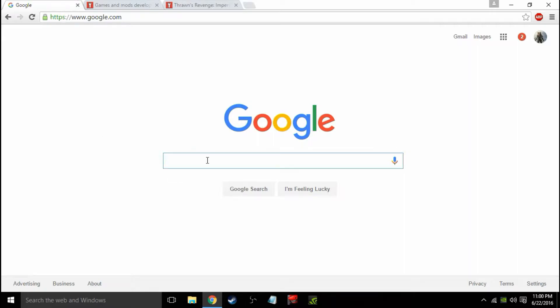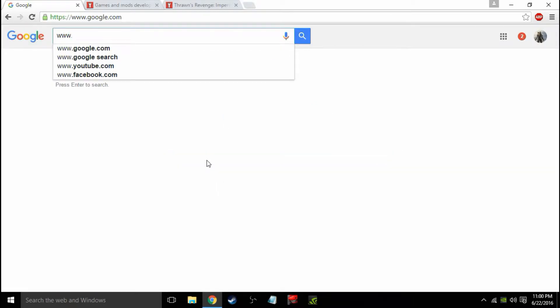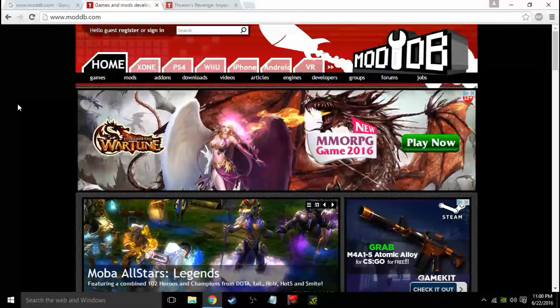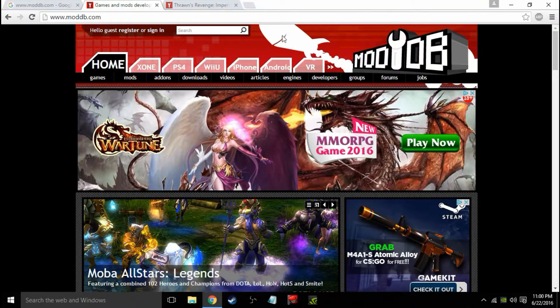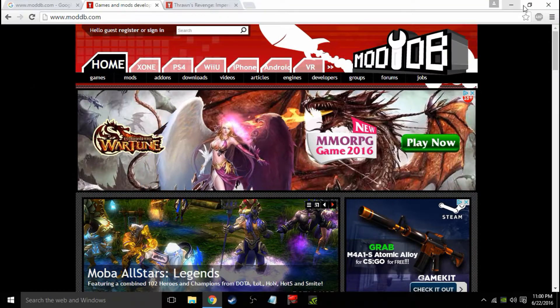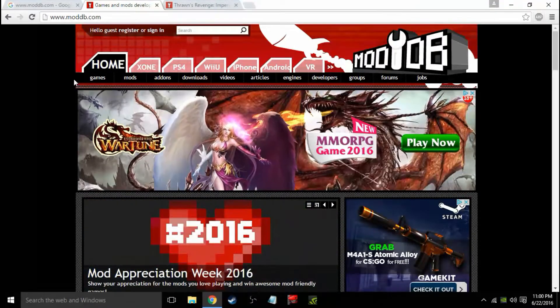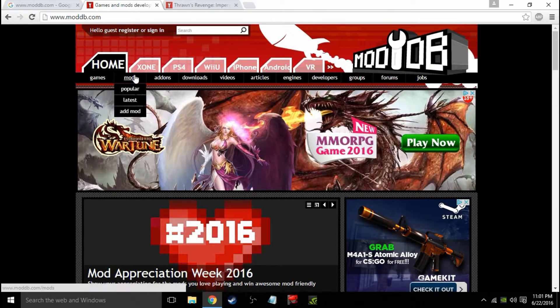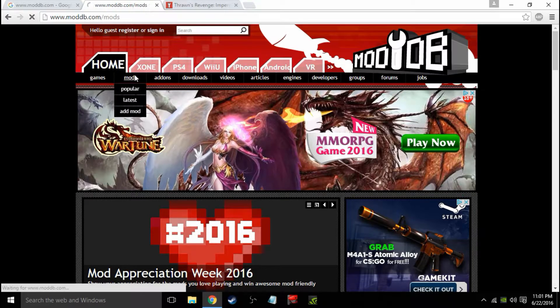Go over to www.themoddatabase.com. Alright, so here's the homepage. I actually turned adblock off for this, so that's why there's this ad. Go to mods.